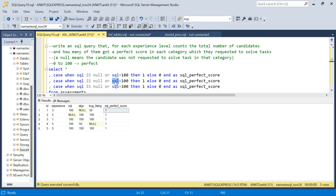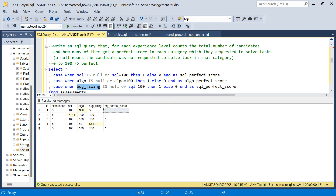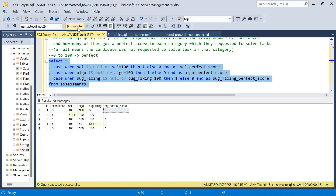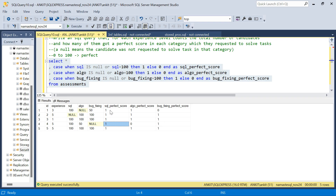Similarly, we add the same CASE logic for algo — CASE WHEN algo IS NULL OR algo = 100 THEN 1 ELSE 0 END AS algo_perfect_score — and for bug fixing as well. Running this, the students who have 1, 1, 1 across all three columns are the students who will be counted for perfect score. Two students do not have ones across all three and will not be counted.